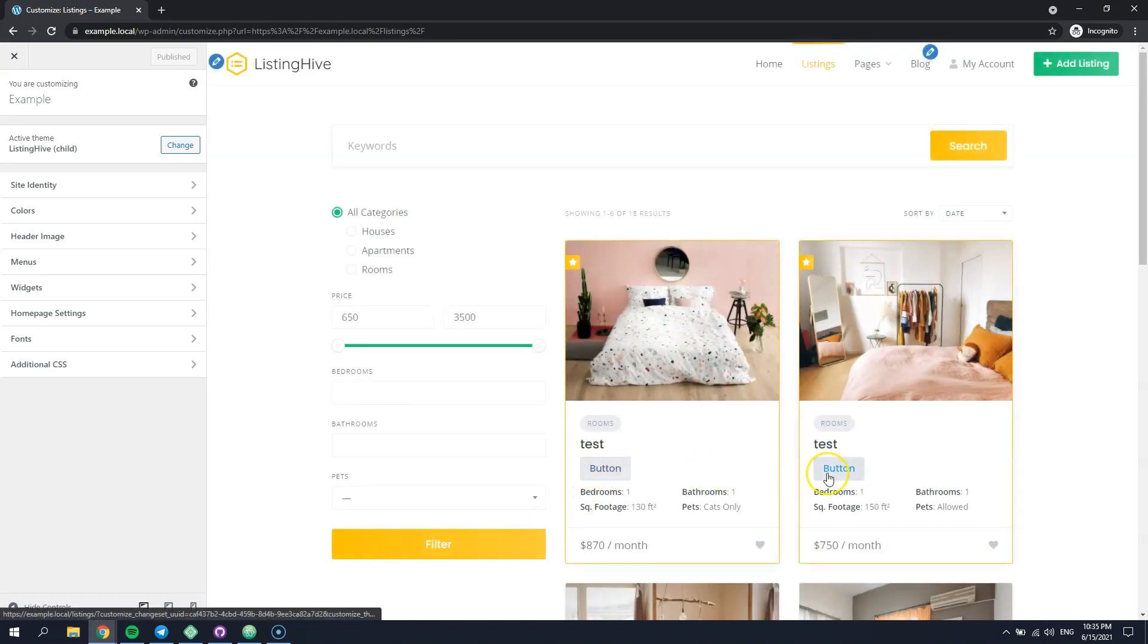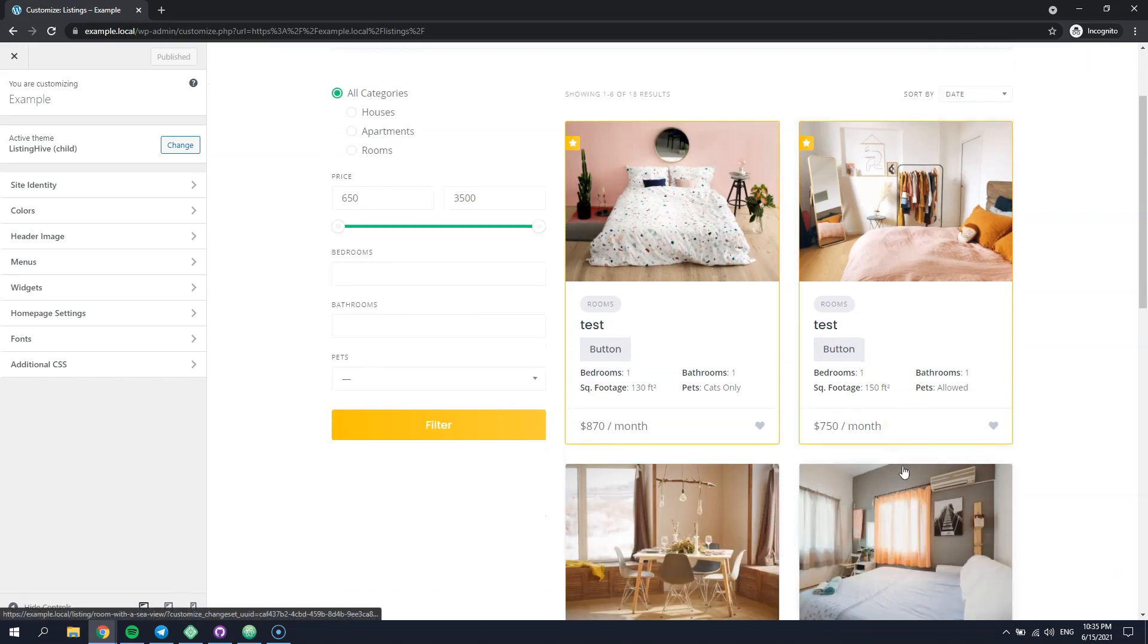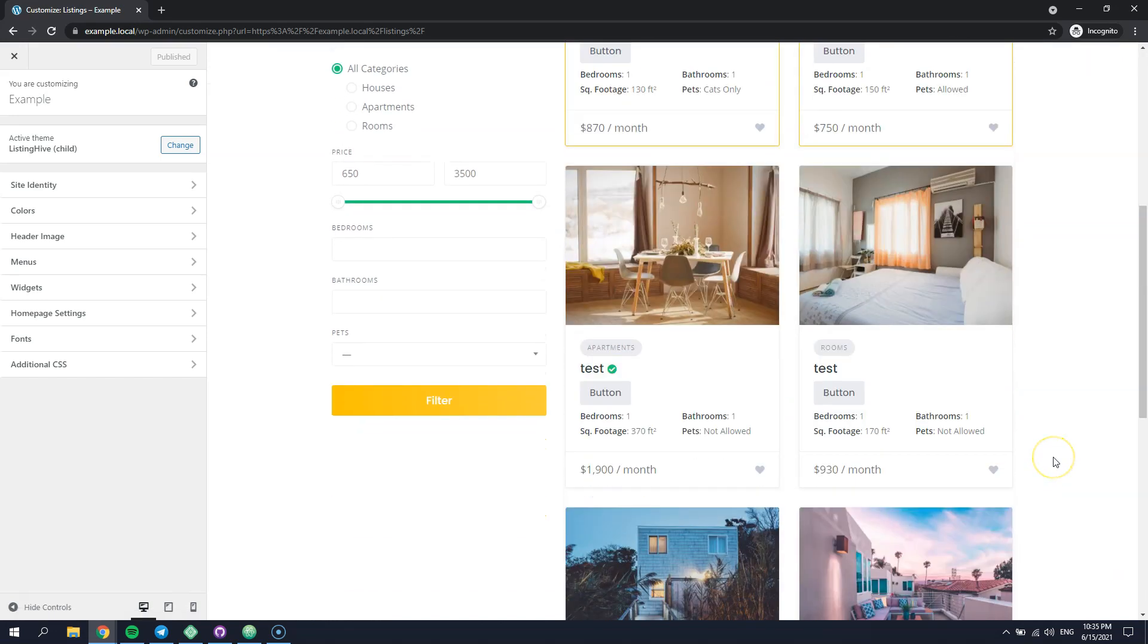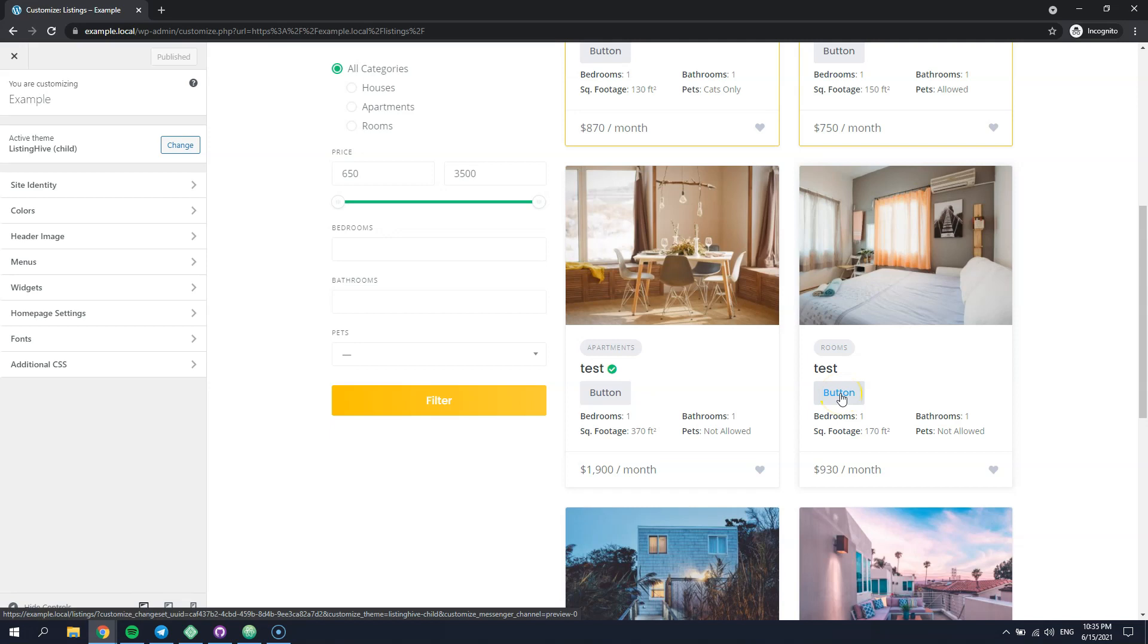That's it! As you can see, our custom block now appears in the listing template. In this way, you can add, remove or customize any HivePress template or template part.